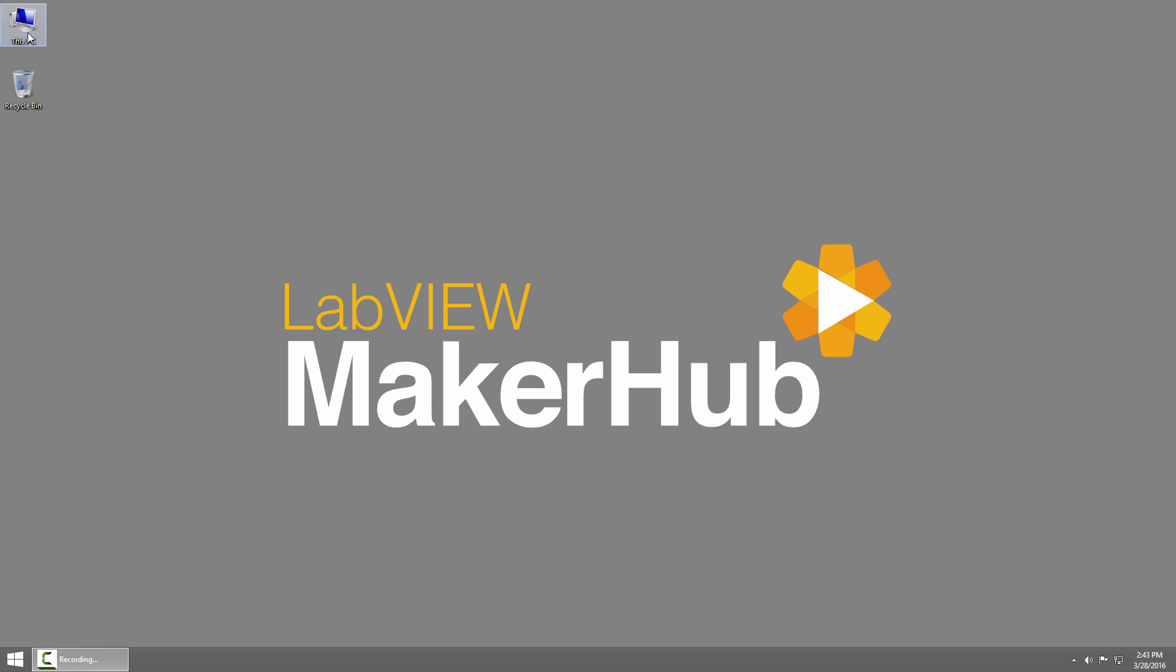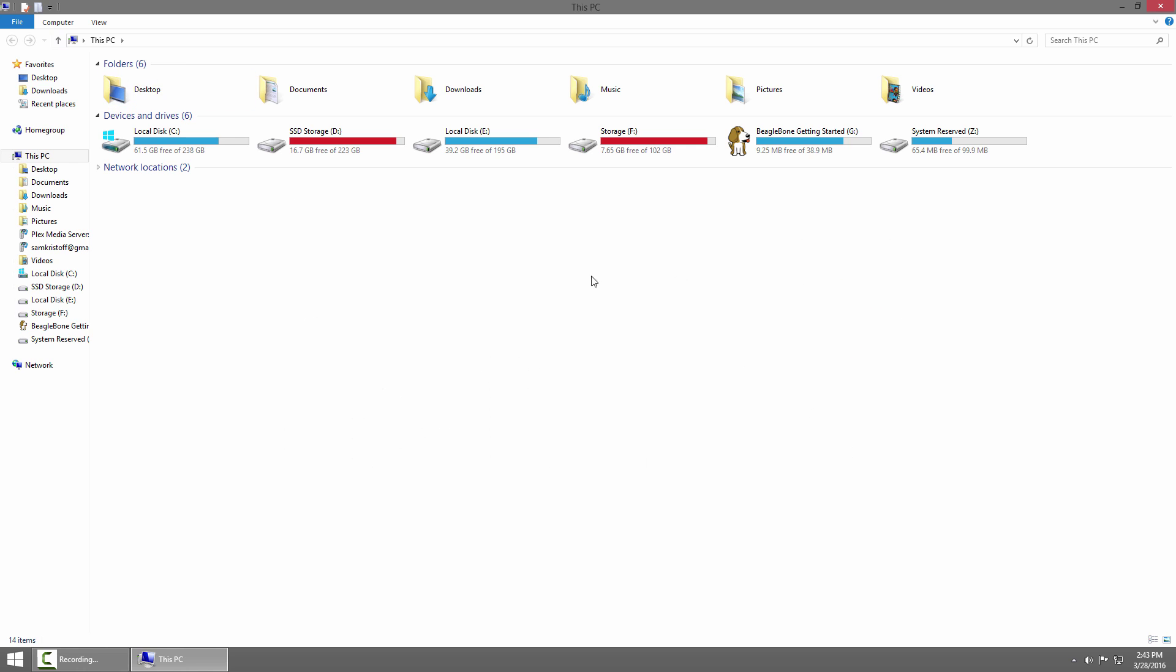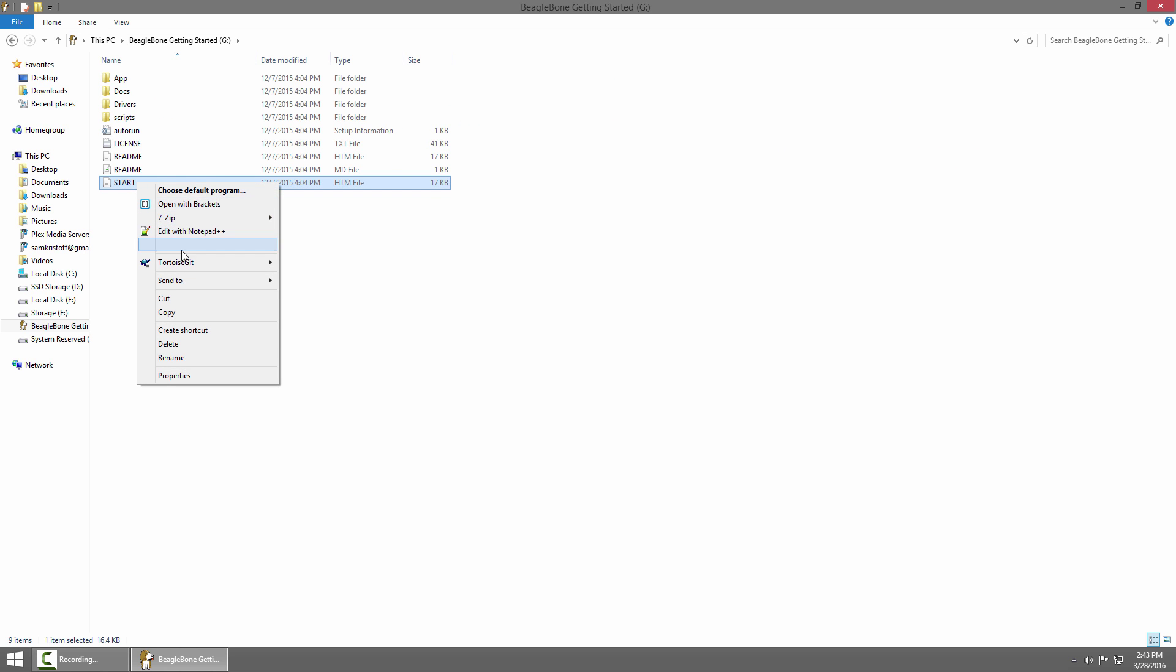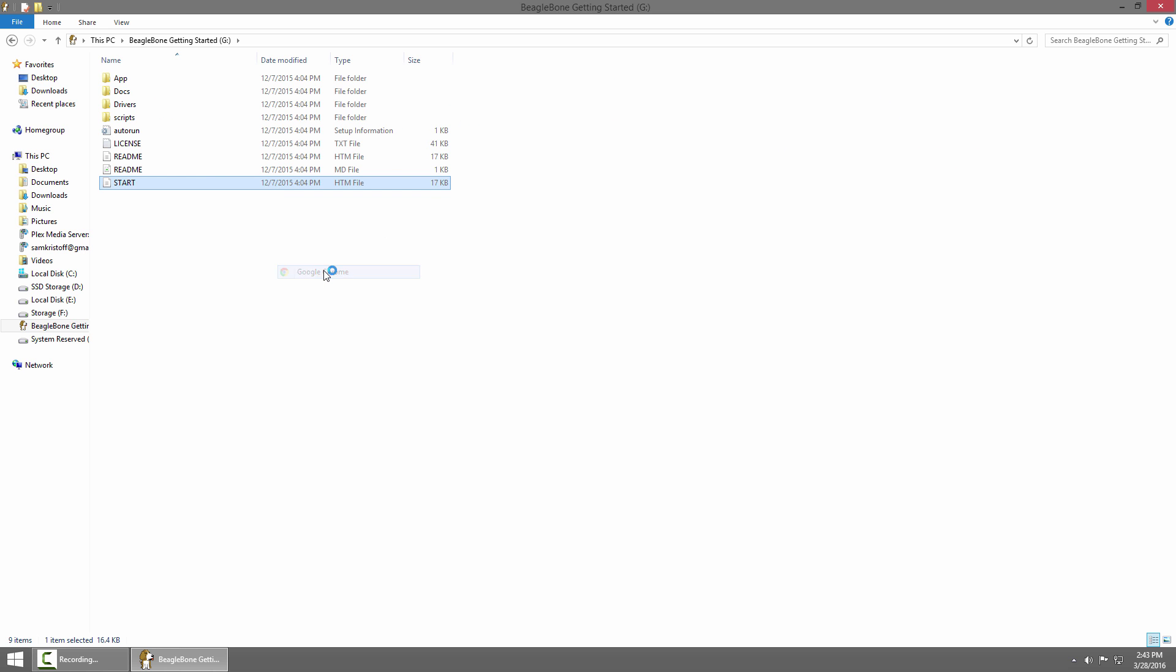We'll start by looking at the mass storage device. I'll click my computer and you can see the BeagleBone Black mass storage device. I'll open it up and in here there's an HTML file called start and I'll open that with a browser.